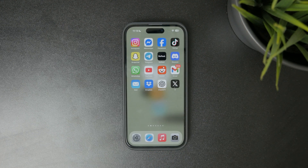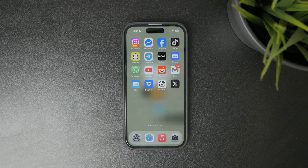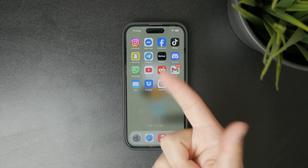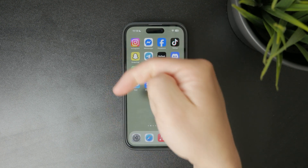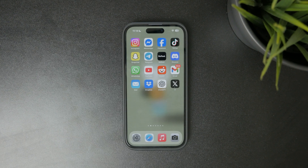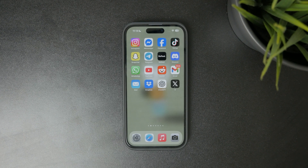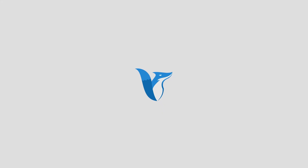Thanks for watching. If this helped you retrieve your deleted emails, don't forget to like the video and subscribe to Foxtech for more easy and practical iPhone tips. See you later.